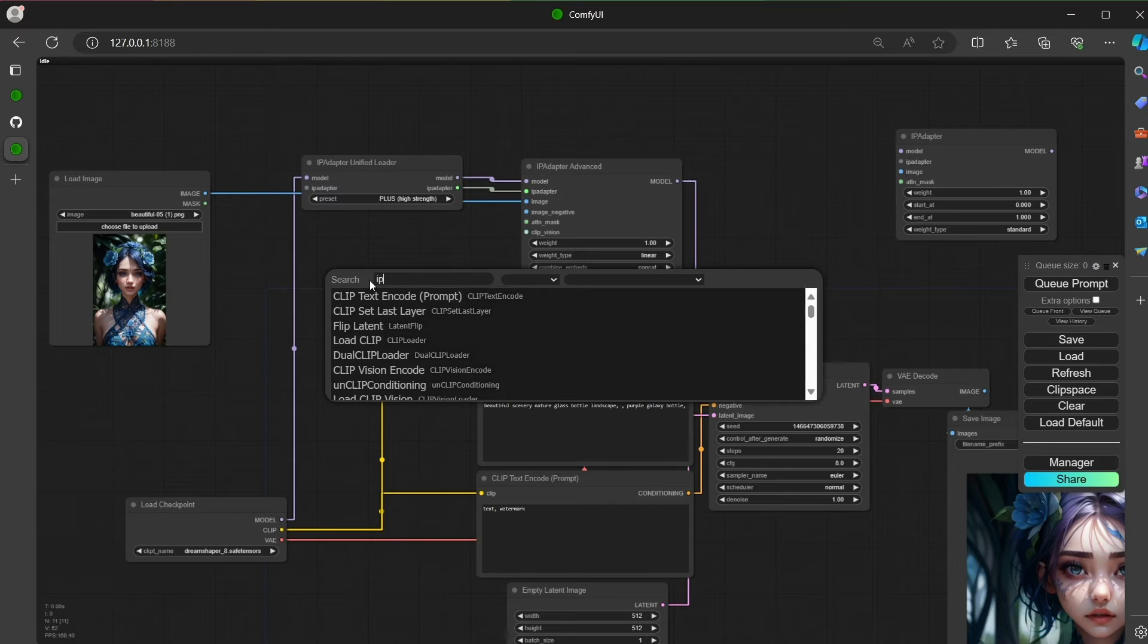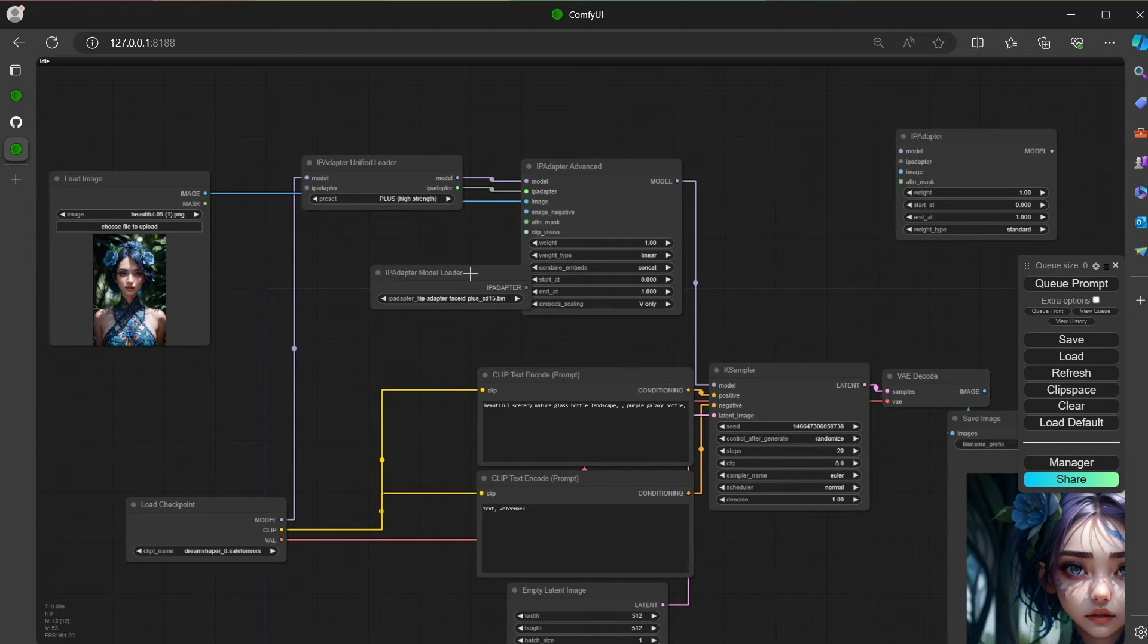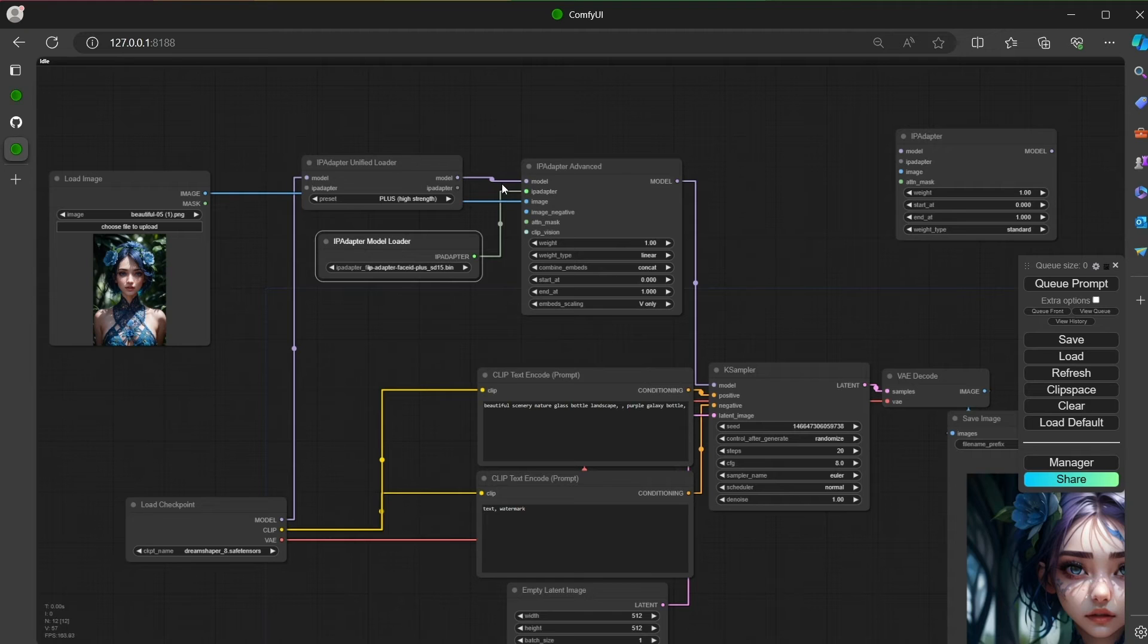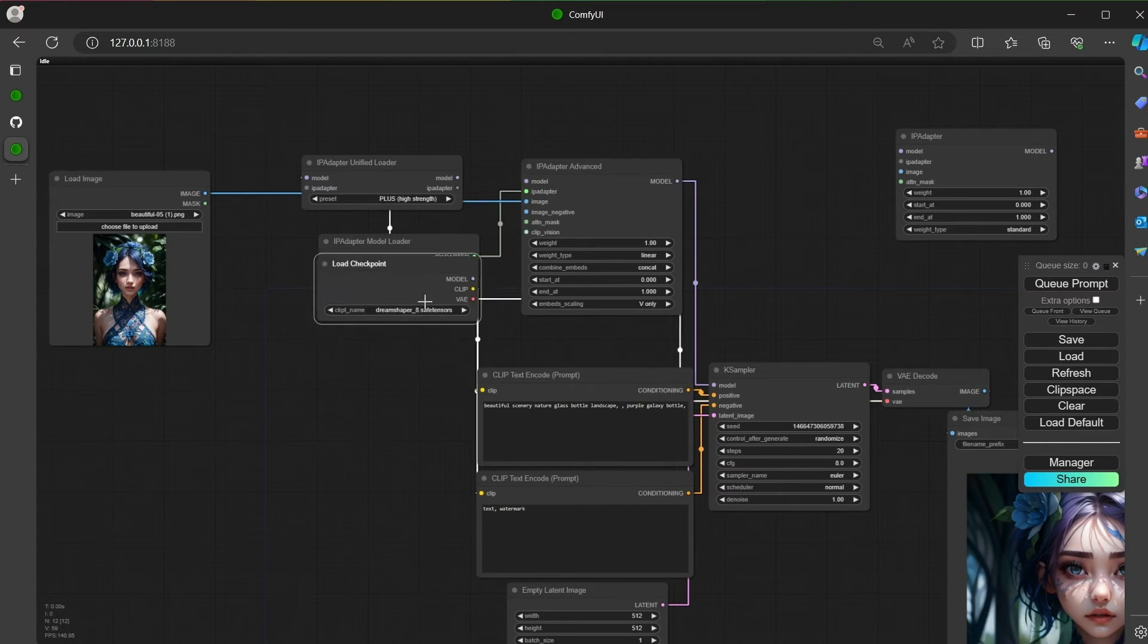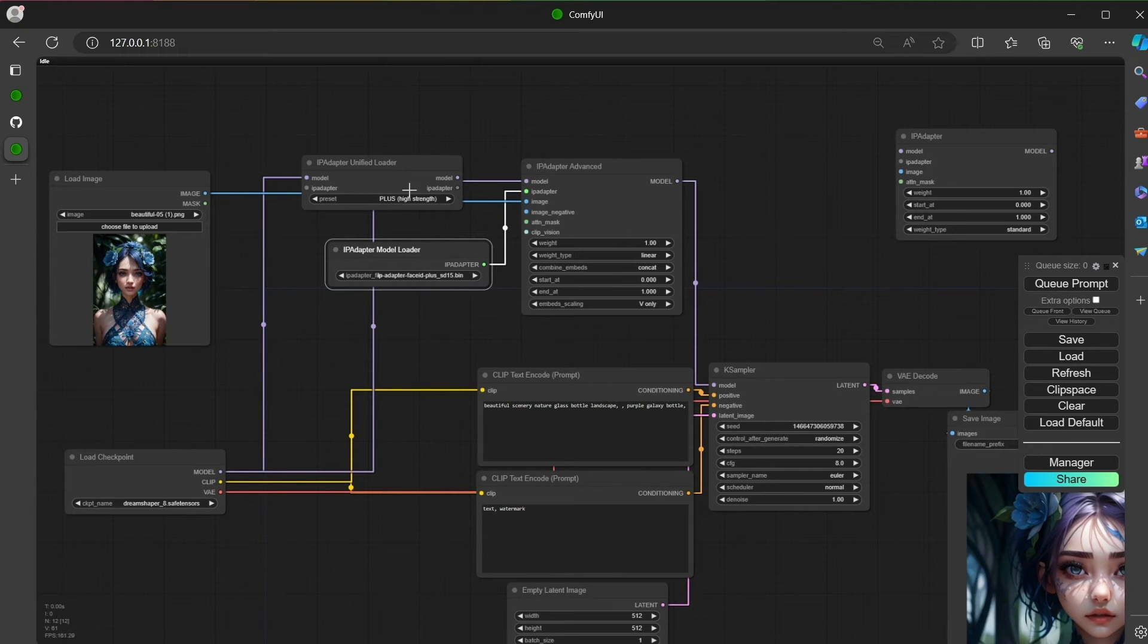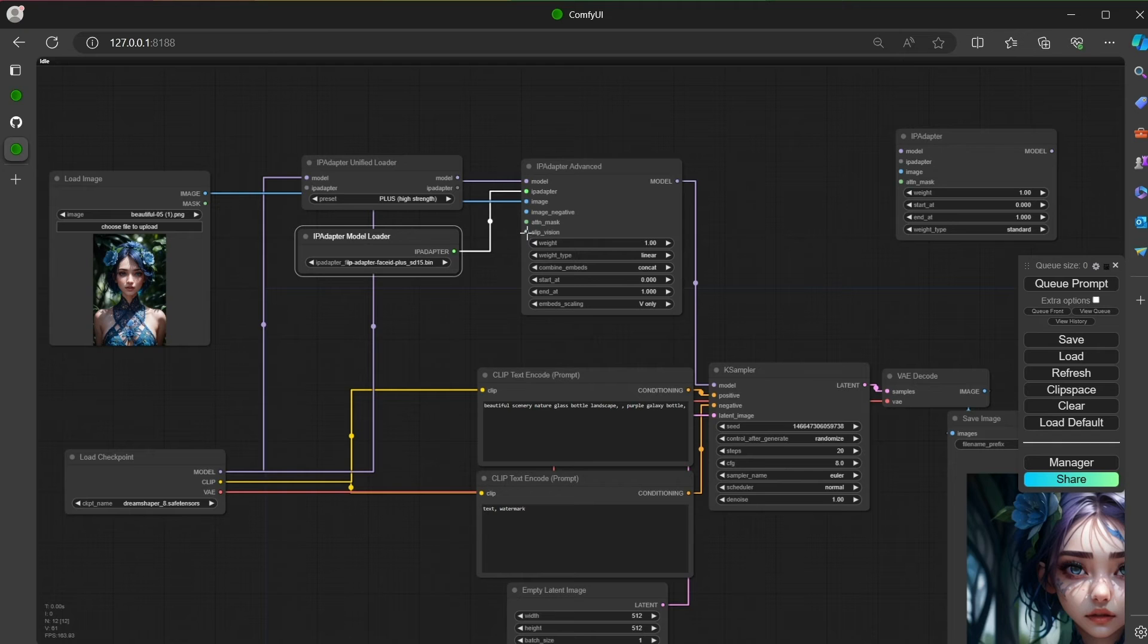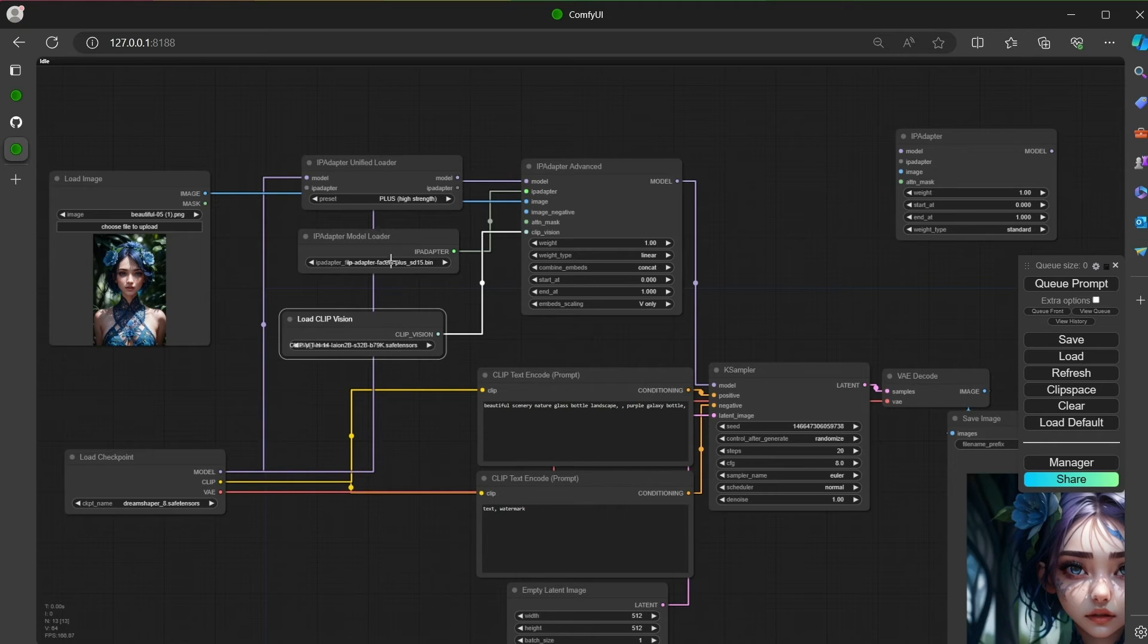So let's simulate this. We load an IPAdapter model loader, not the unified but the legacy one. You can connect it directly to the IPAdapter Advanced. At this point you have to load the clip vision by yourself, and you have to understand which clip vision model is needed for the IPAdapter.